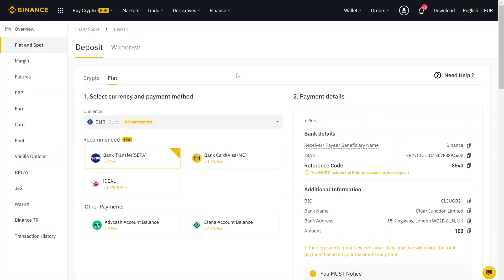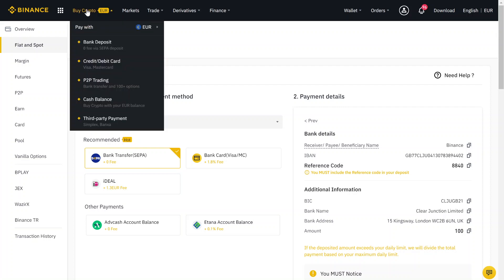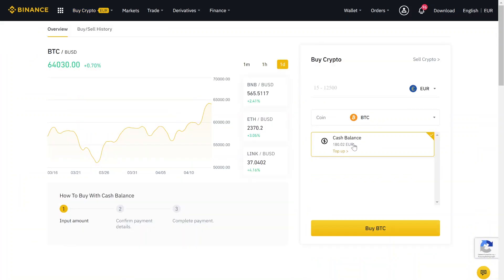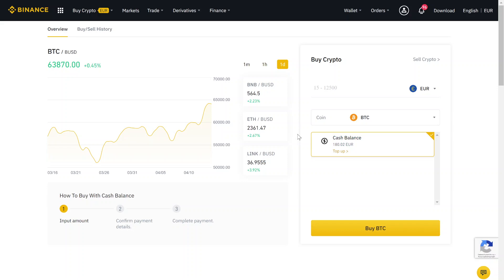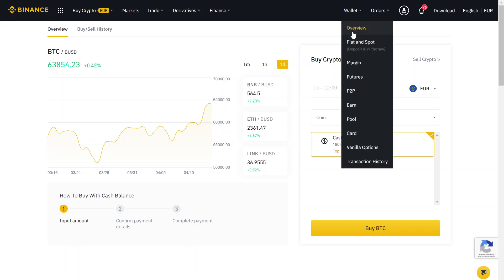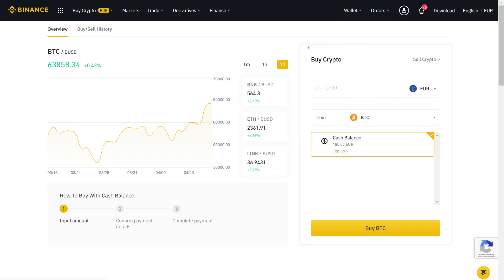When the money has arrived, you can click here on buy crypto and then on cash balance. There you can see your actual cash balance ready to buy Bitcoin. But you can also click here on wallet and then on fiat and spot. There you can see all your currencies, your fiat money, and your cryptocurrencies.